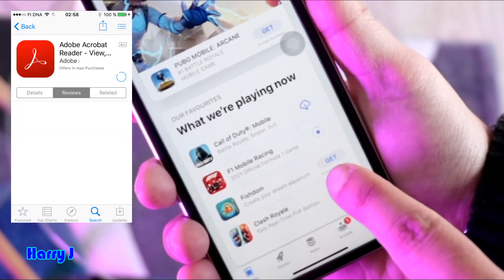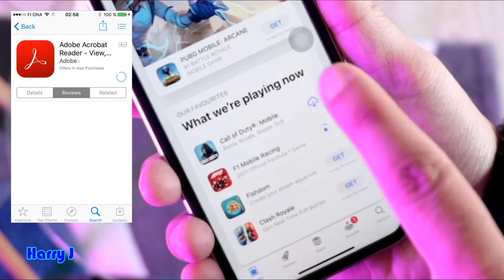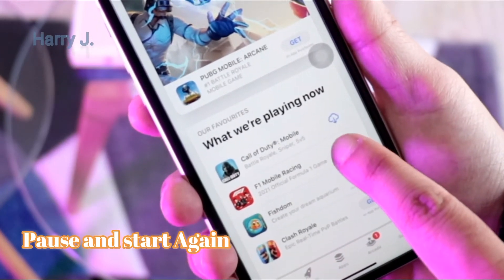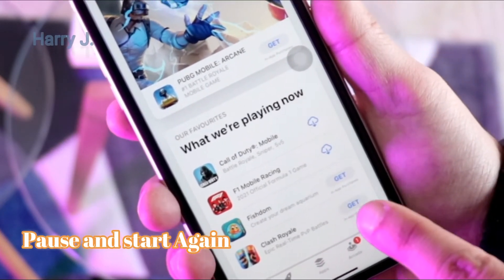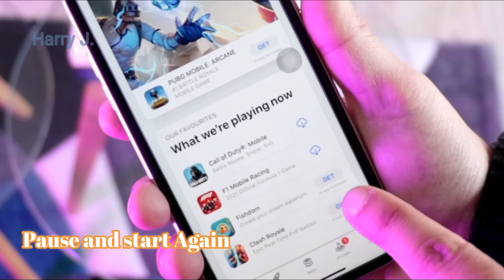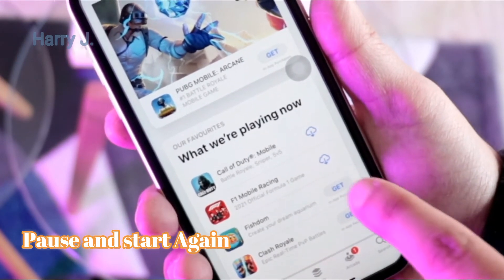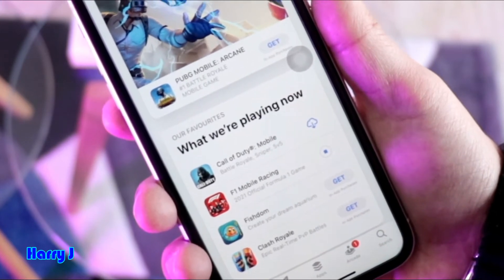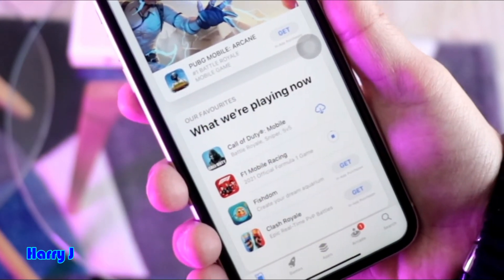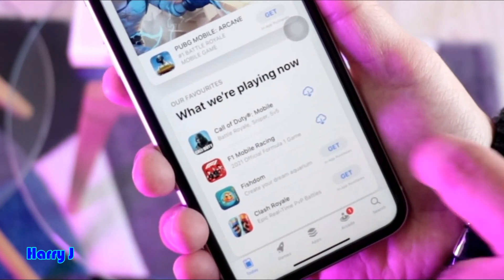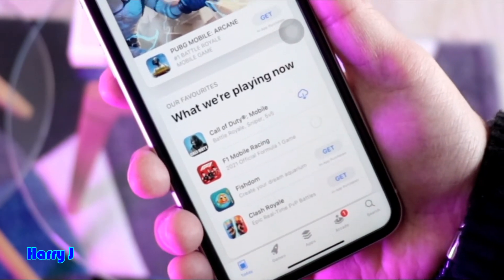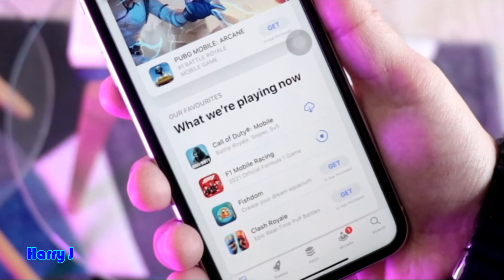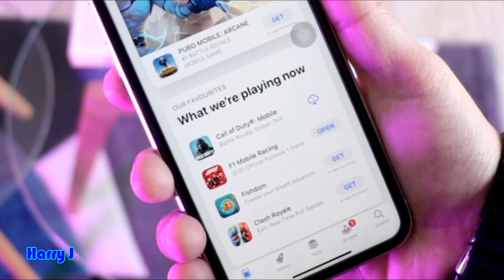So if this is not working — if you see it's spinning forever or it's stuck — what you have to do is pause it. You see? It's stopped and you'll see this cloud icon. So after pausing, hit it again to download. It's going to work. So pause it, then hit again to download.